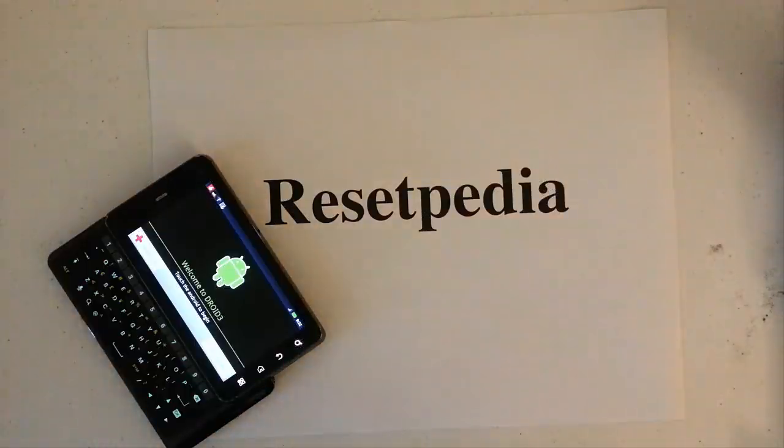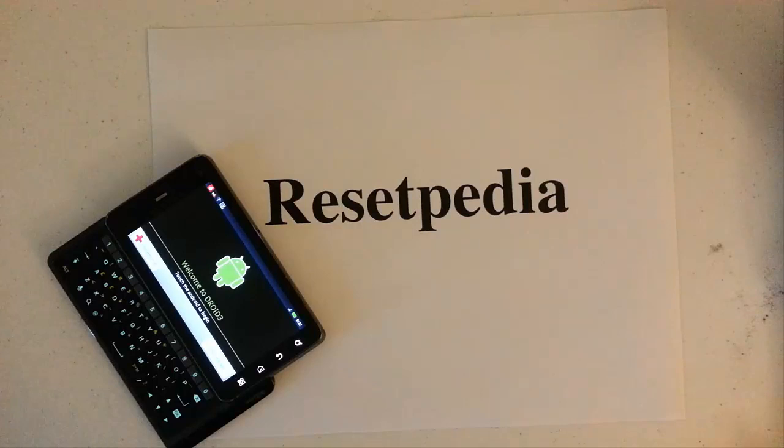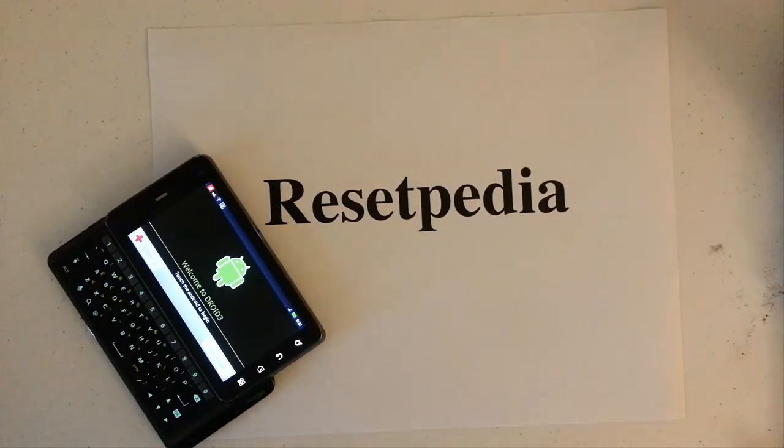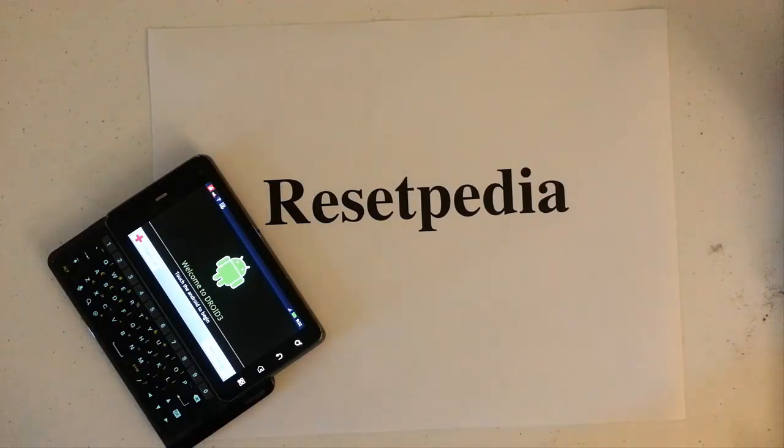Hi and welcome to Resetpedia. Today I'm going to show you how to do an activation bypass on your Motorola Droid 3.